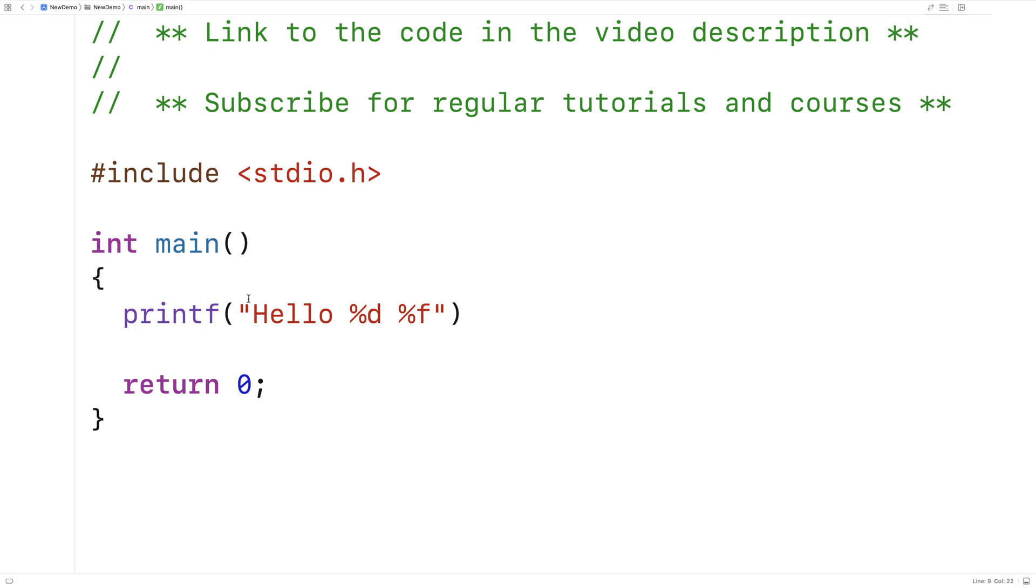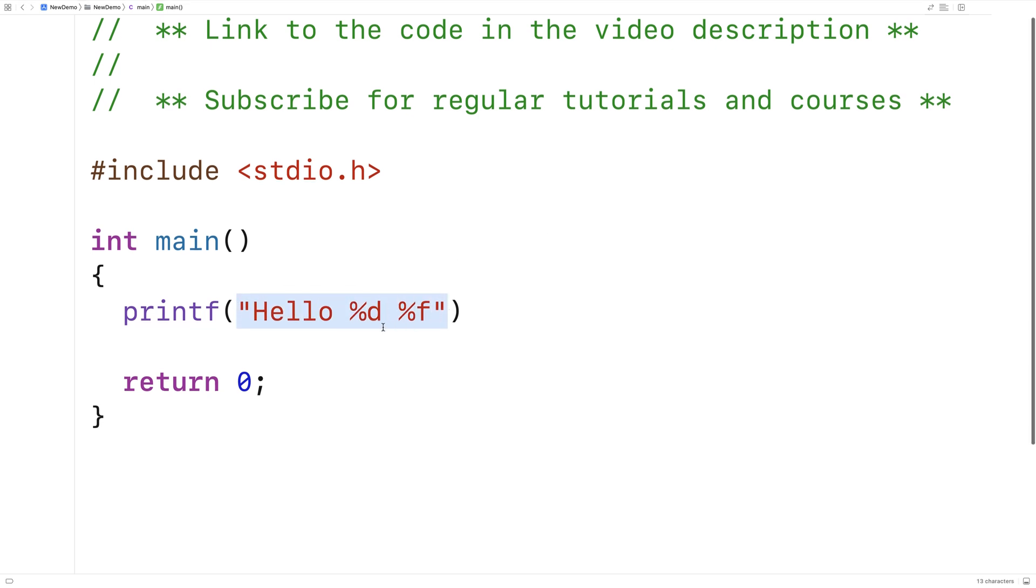This first argument to printf is called the format string, and this format string has two placeholders: %d for an integer and %f for a double.